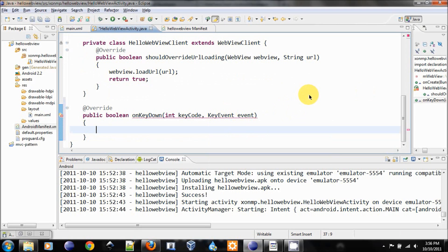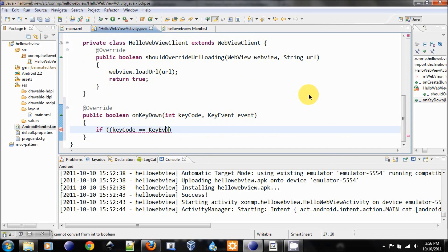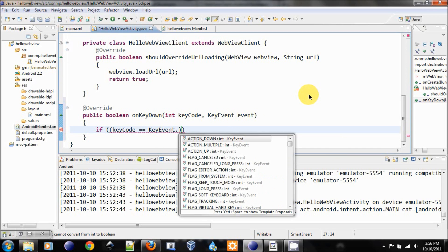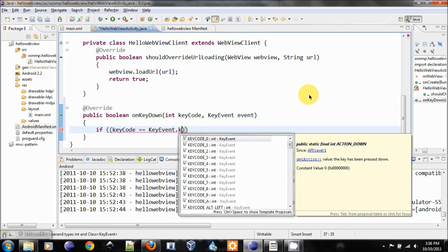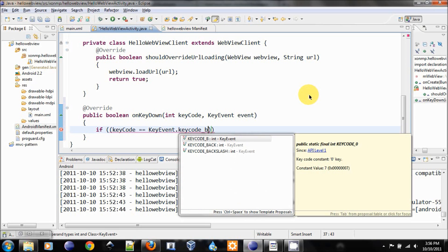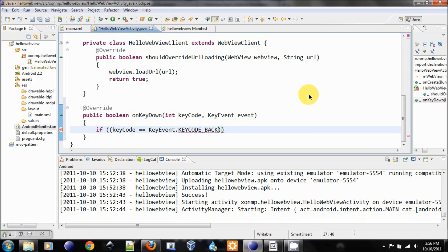Let's implement this one. We need to check if the keyCode is equal to the back key. So the back key value will be KeyEvent.KEYCODE_BACK.